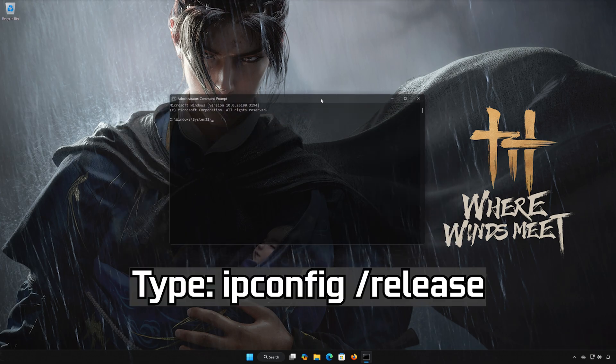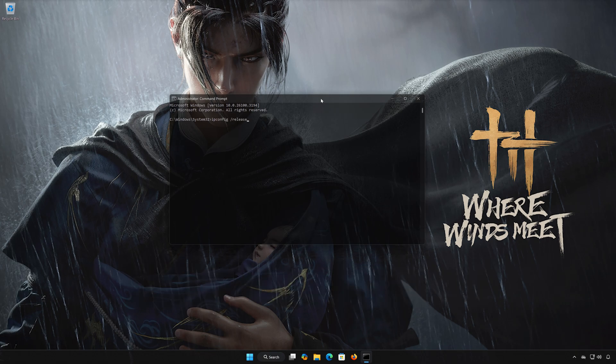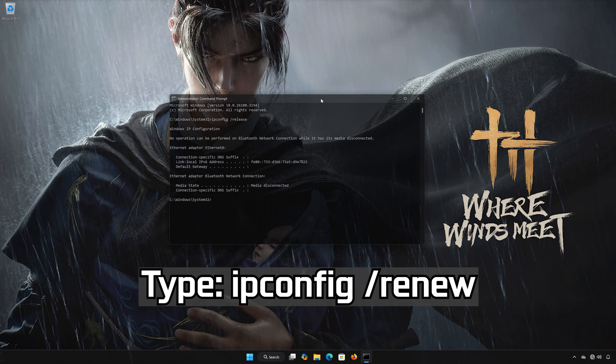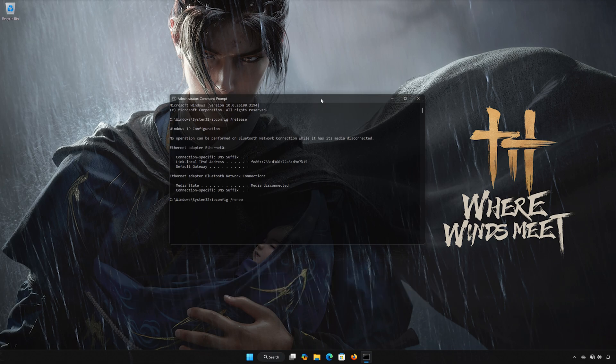Type ipconfig /release and press Enter. Then type the next ipconfig command and press Enter.